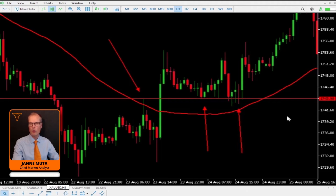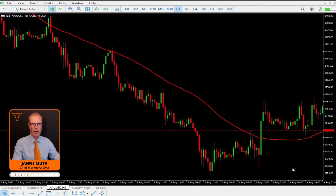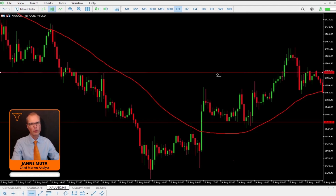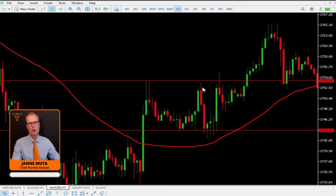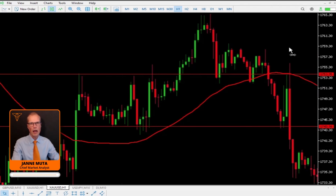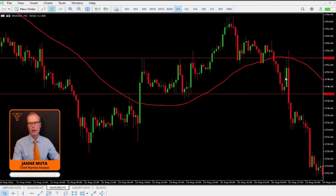The market returns to that level on a couple of occasions and now finds support there. So we have market structure created when the market moves higher and creates new higher highs and higher lows. Here we have a level that resisted price moves, and once price moved above it, it found support there for a while. Then the market penetrated the level and the same level became resistance again. You might have already noticed that support and resistance levels aren't really very clear lines — they are more likely areas where the market reacts to previous structure.